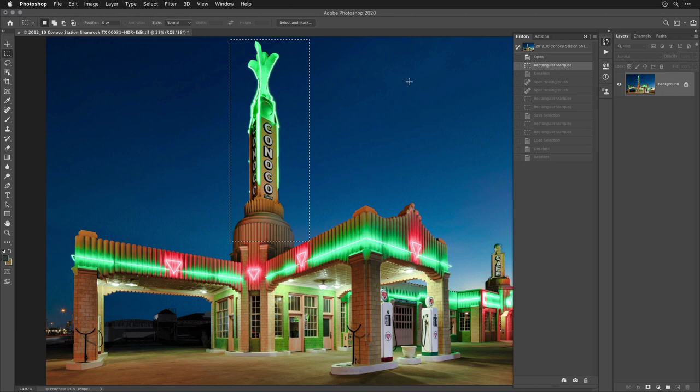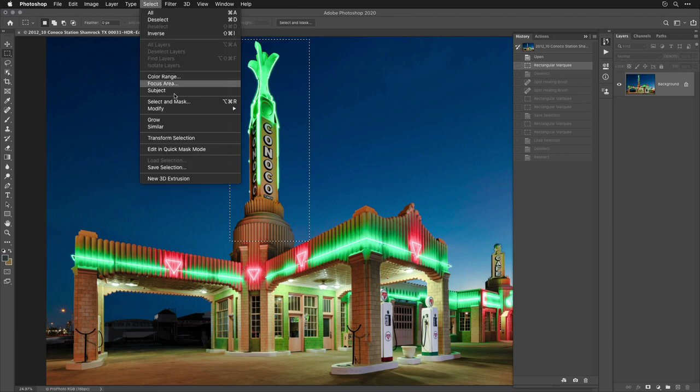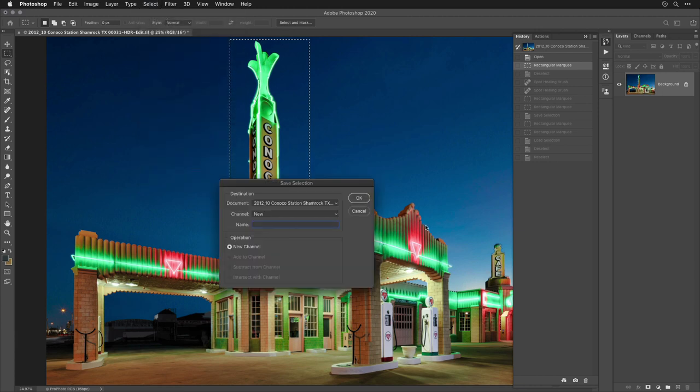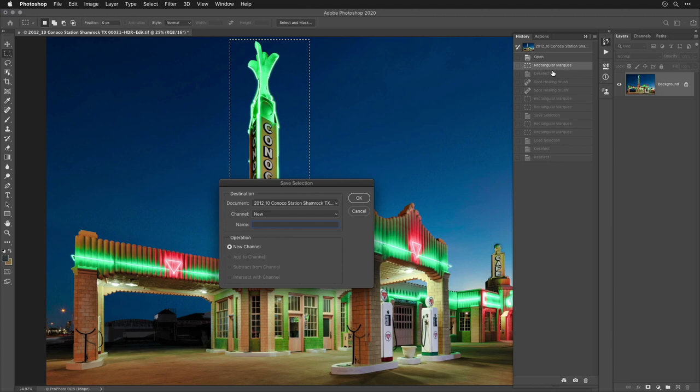If you go back in history until you get your selection, then go to the Select menu and choose Save Selection. But don't move too fast, because if you click OK, all the steps after the one that is currently active in your history panel are going to be cleared out and replaced with a step called Save Selection. And we don't want that, because our retouching is in those steps that are below.